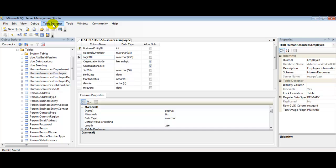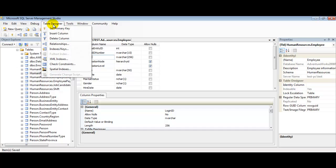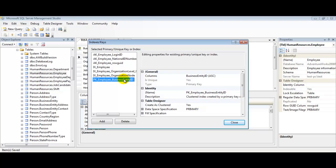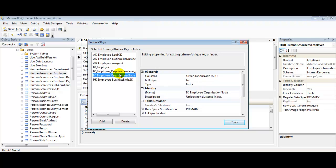We can take a look and just make sure everything took. Table Designer, Indexes/Keys. Here are our primary unique keys or indexes. We can see that our login ID is a unique key. Our employee business entity ID is still our primary key, and you see our indexes. That's it. Our unique key is still here.